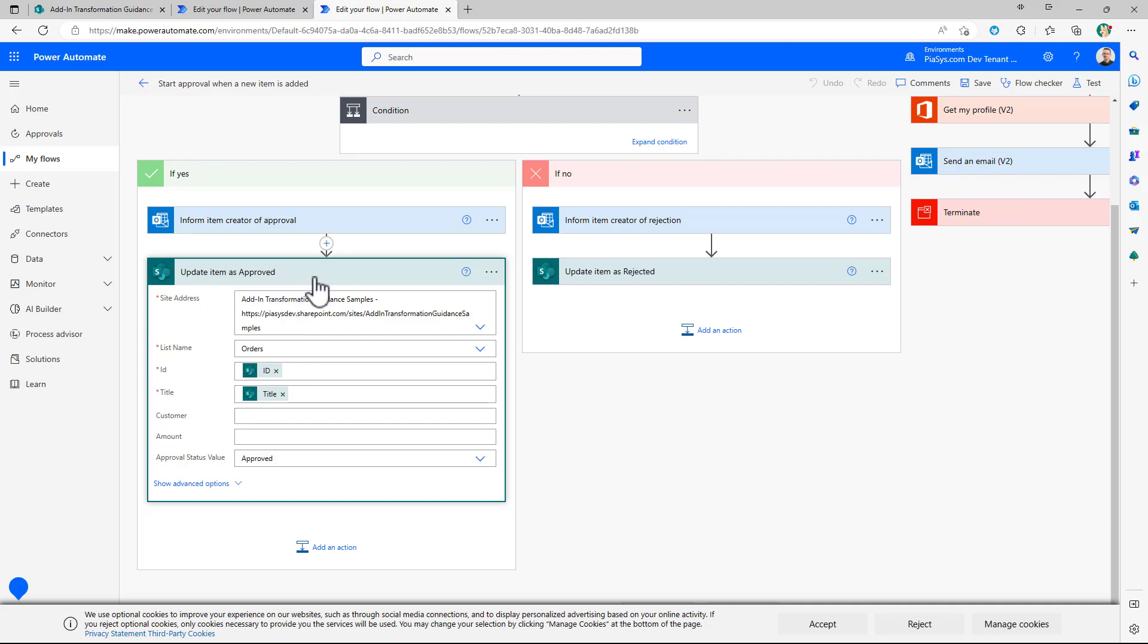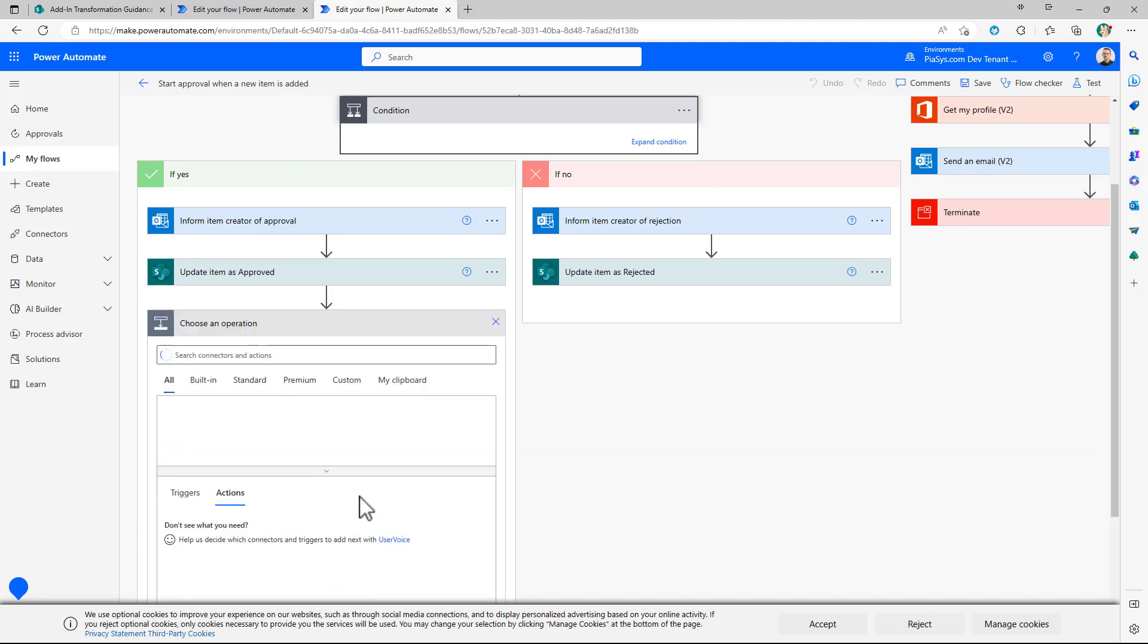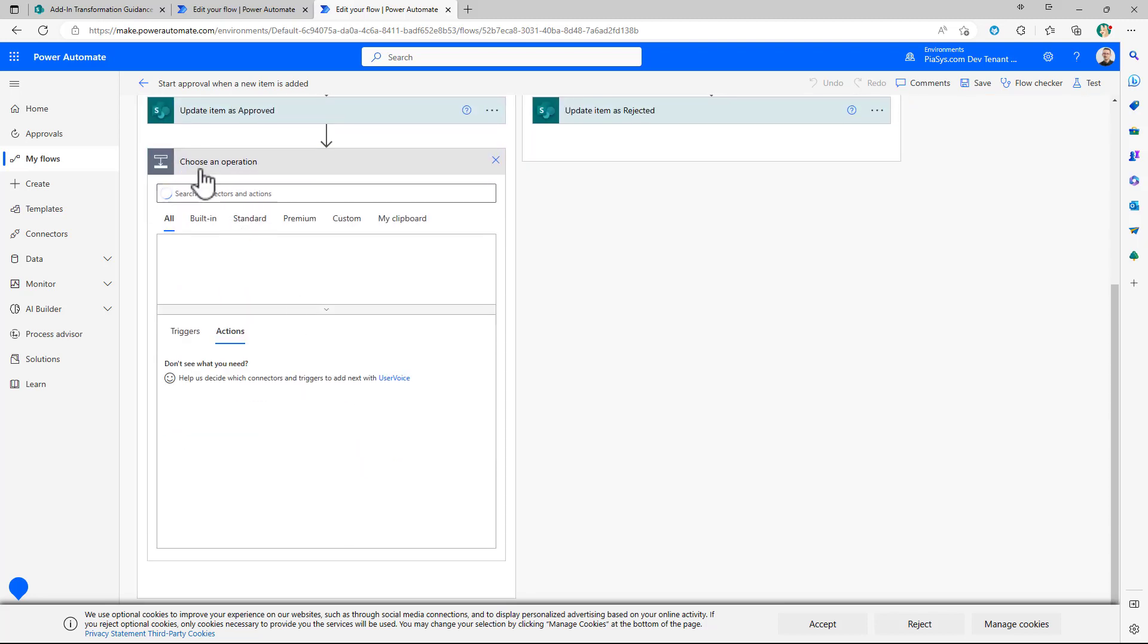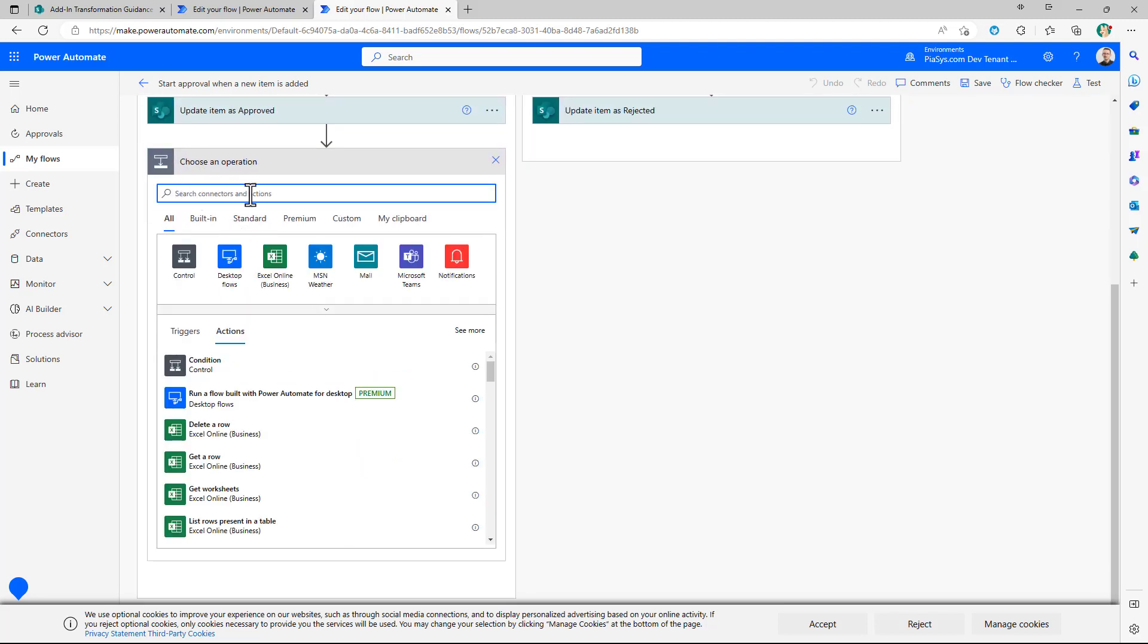This update item as well as any other action that you would like to add to your flow can be simply added by clicking on add an action and here you will find a huge list of actions that you can rely on to work with native workloads of Microsoft 365 as well as with third parties workloads like for example you could work with DocuSign you could work with external services and systems and stuff like that.